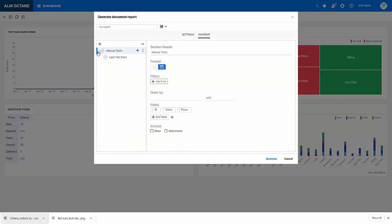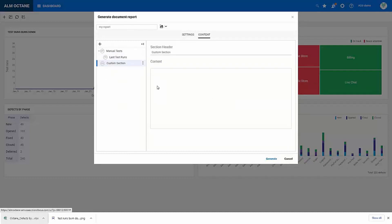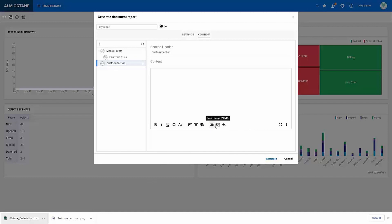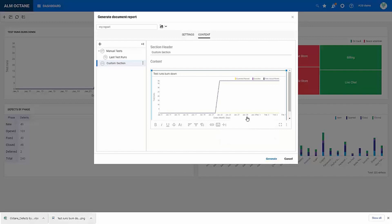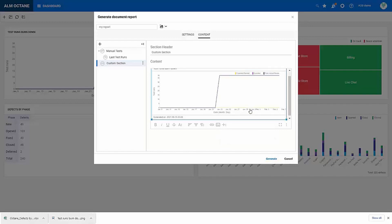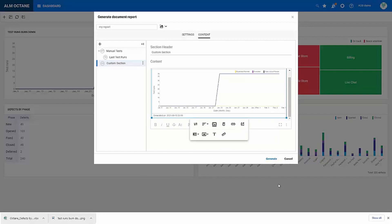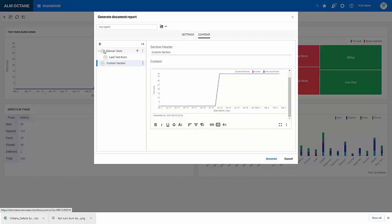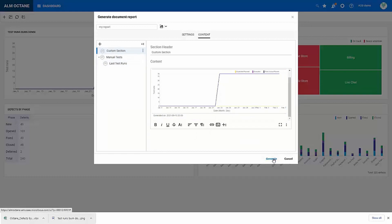In the content, I can select, I have currently selected to report on my manual tests and the last run for each test. We have a brand new improvement in Octane. When I select to add a custom section, I can now attach images. As you can see, I can simply drag and drop an image or I could use an image URL. So this could be really useful if I wanted to add my own analysis to a report and include images.